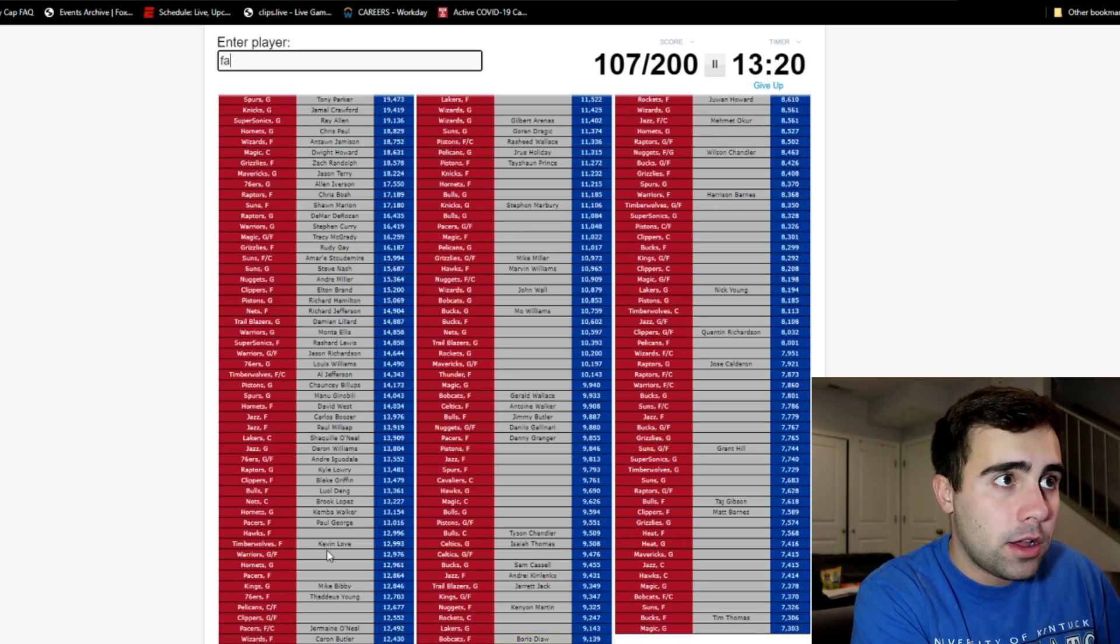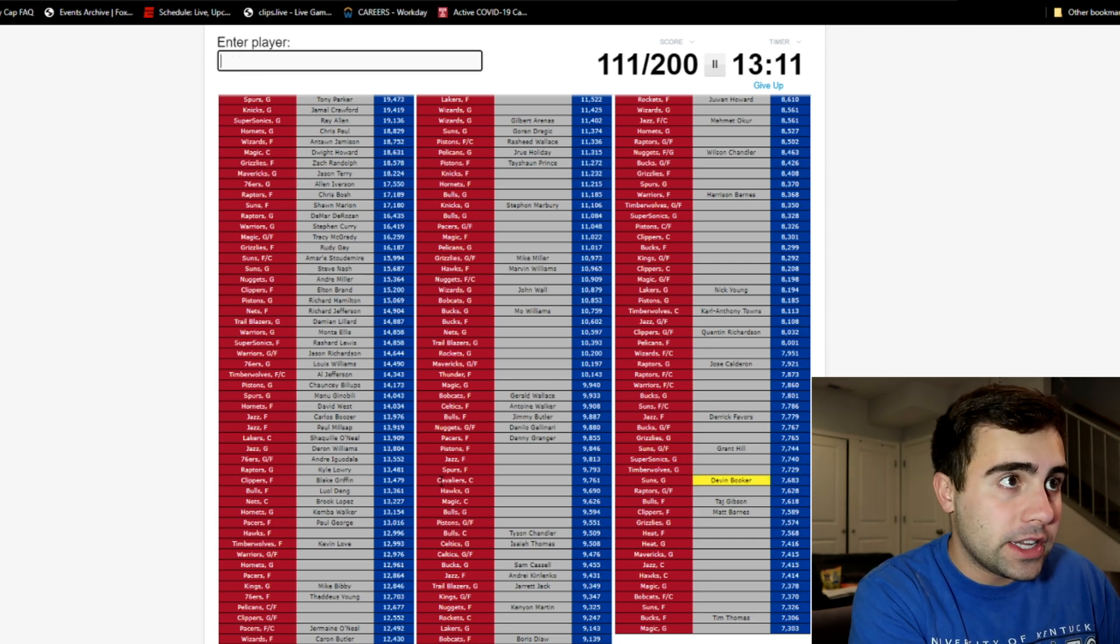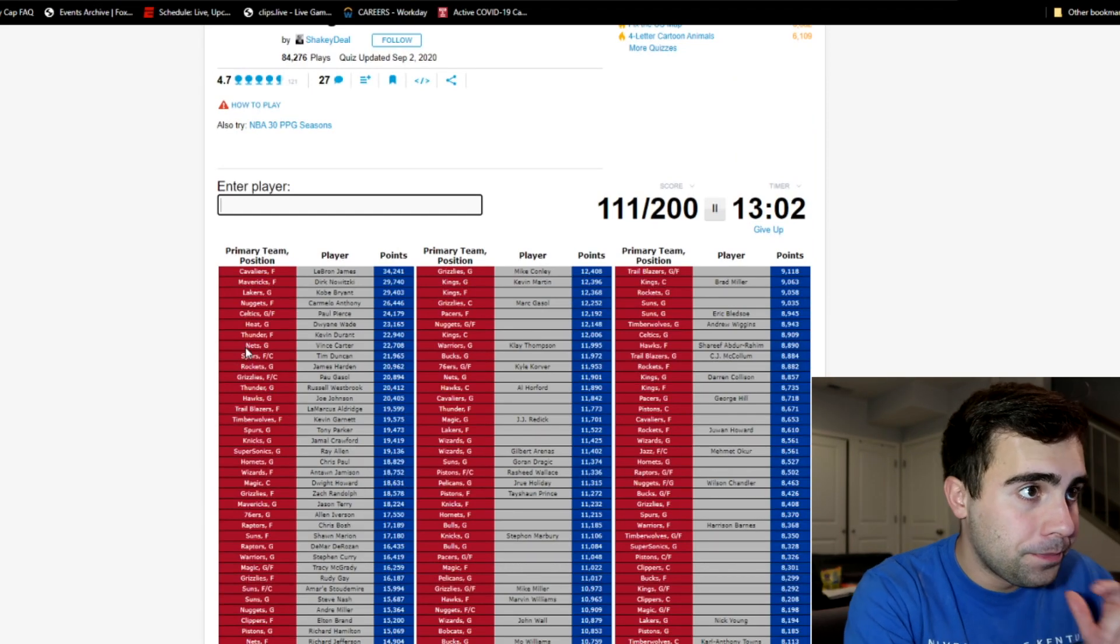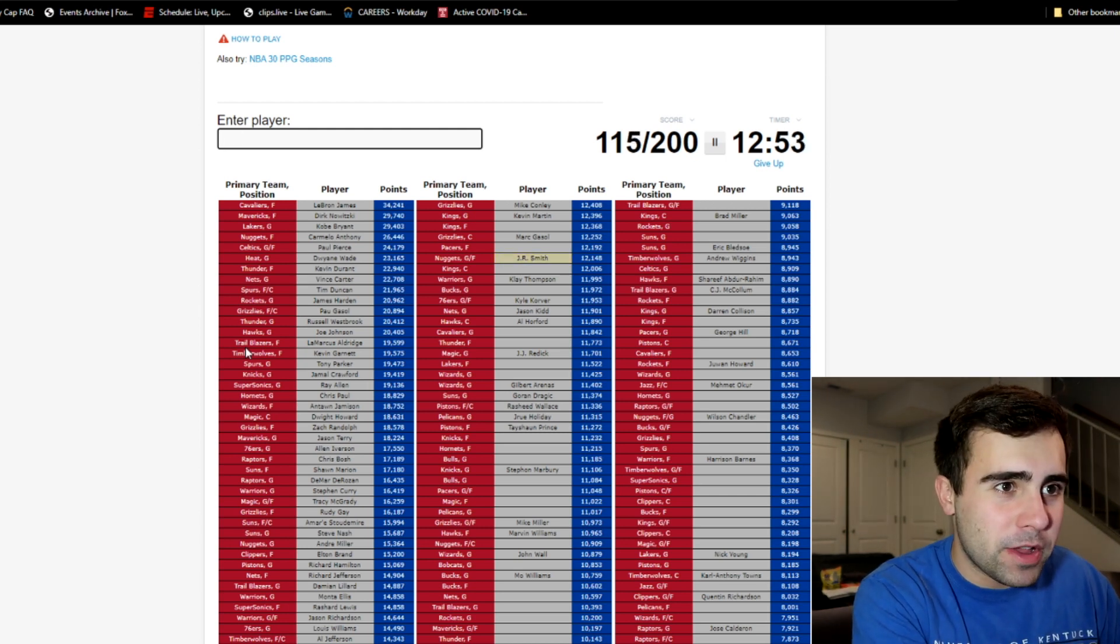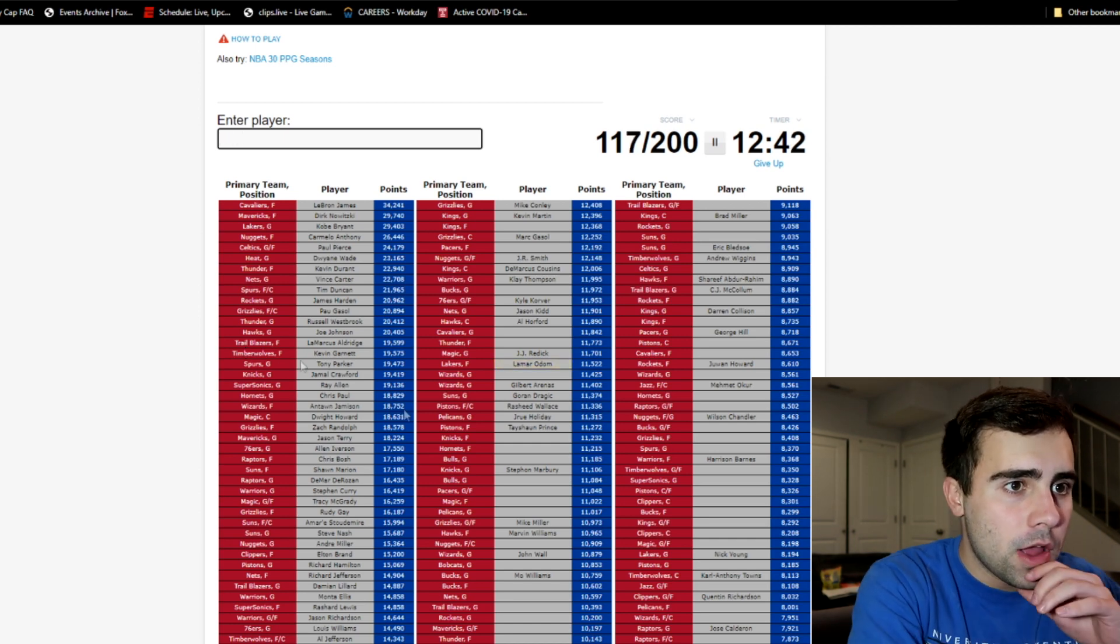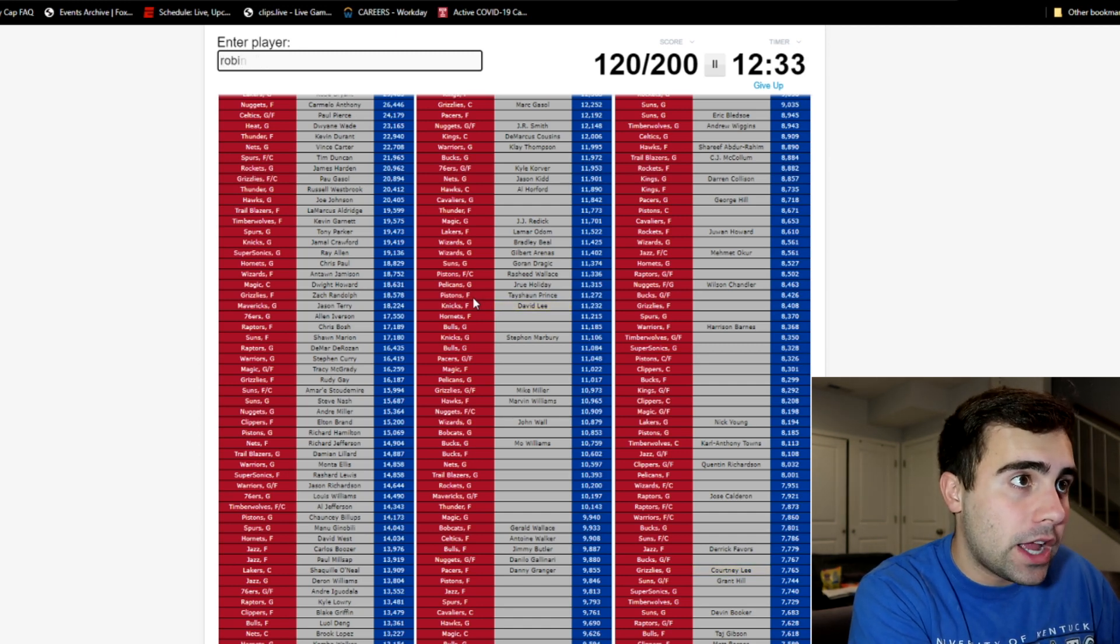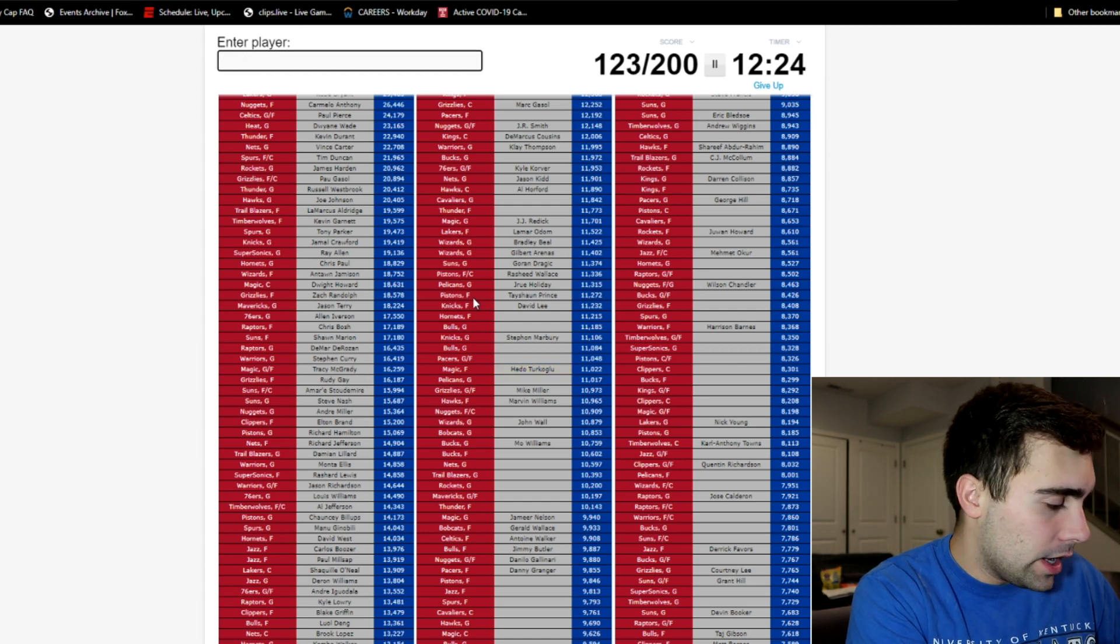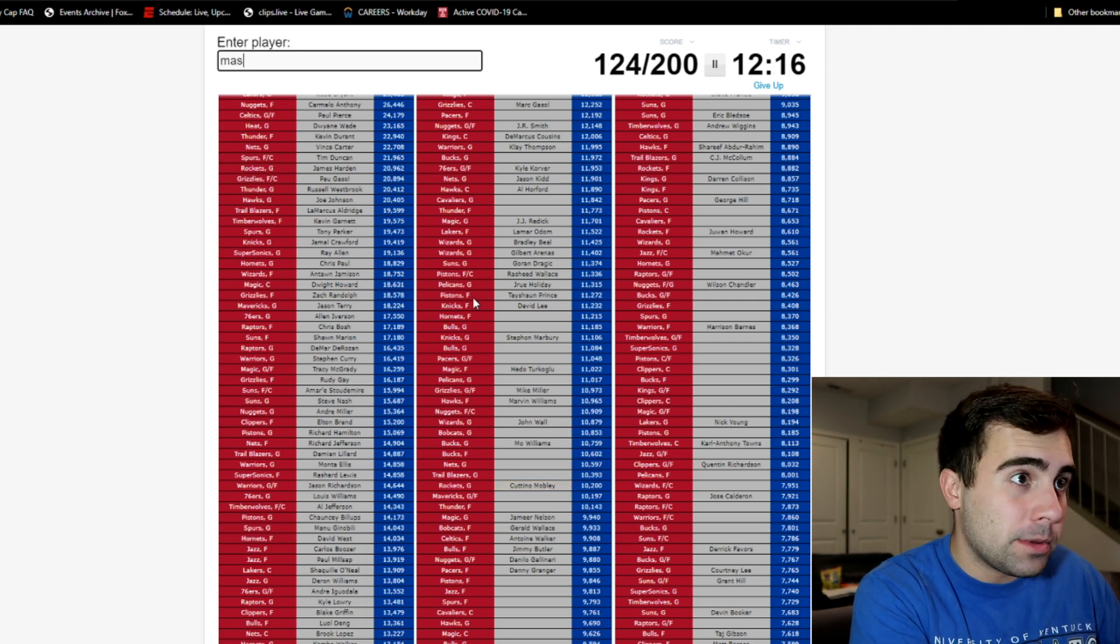Clippers guard, is that Reddick? No. Pacers forward, we got David West. I'm just gonna type in Darren Collison, George Hill, and Grant Hill maybe. Hornets guard, Kemba? No. Warriors guard/forward, maybe it's Klay? No. Grizzlies guard, Mike Conley. Let me call Korver in there for 76ers. Bucks guard, Khris Middleton. Let me just type in Goran Dragic, Danilo Gallinari. Spurs forward, that's probably Dejounte.